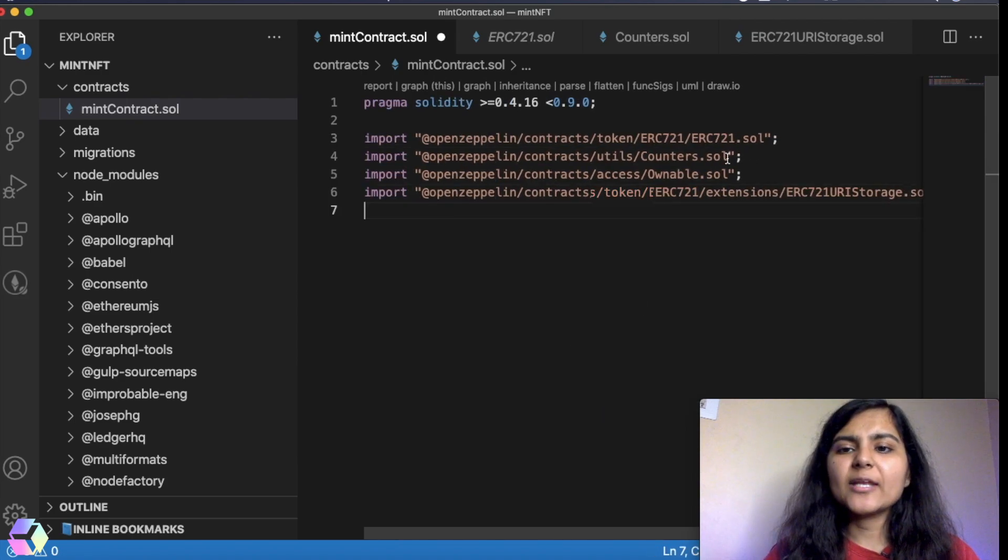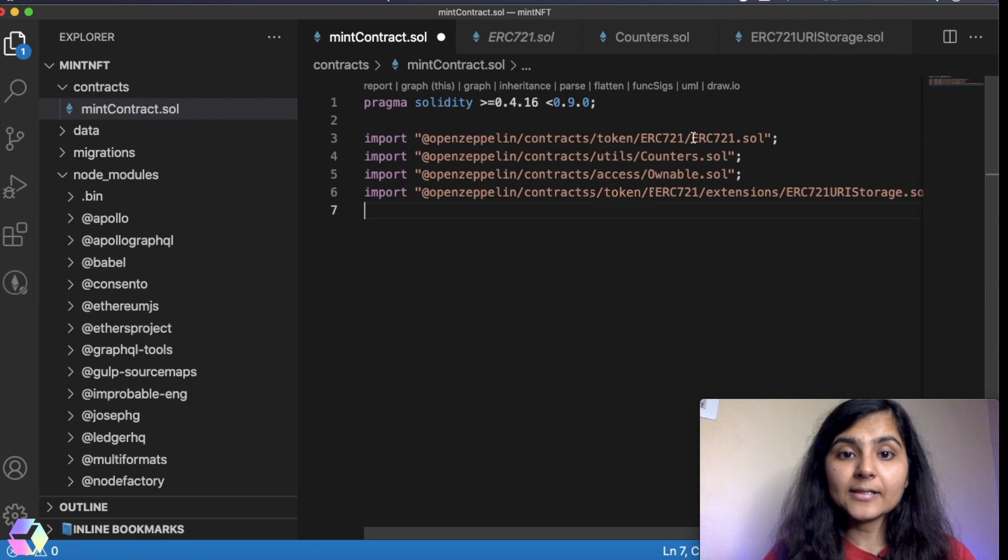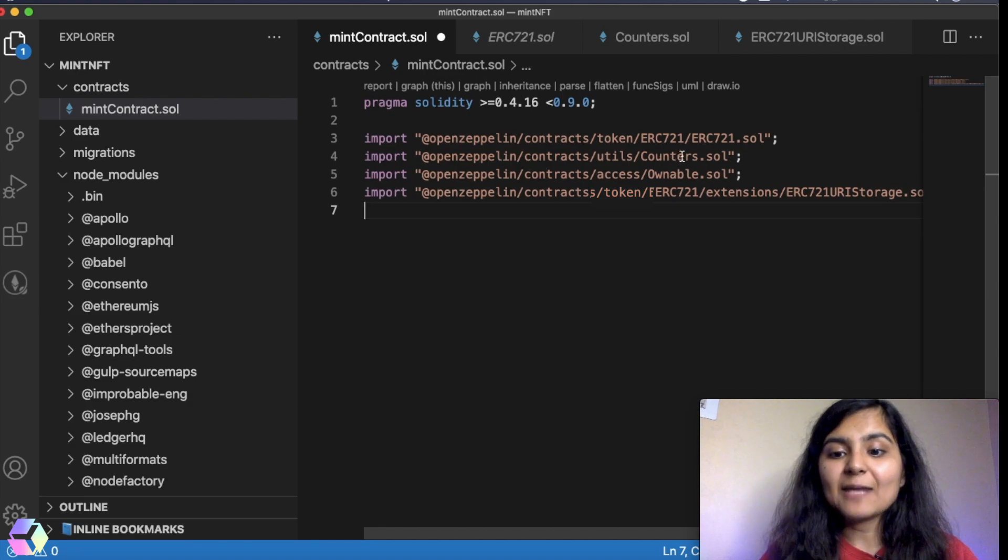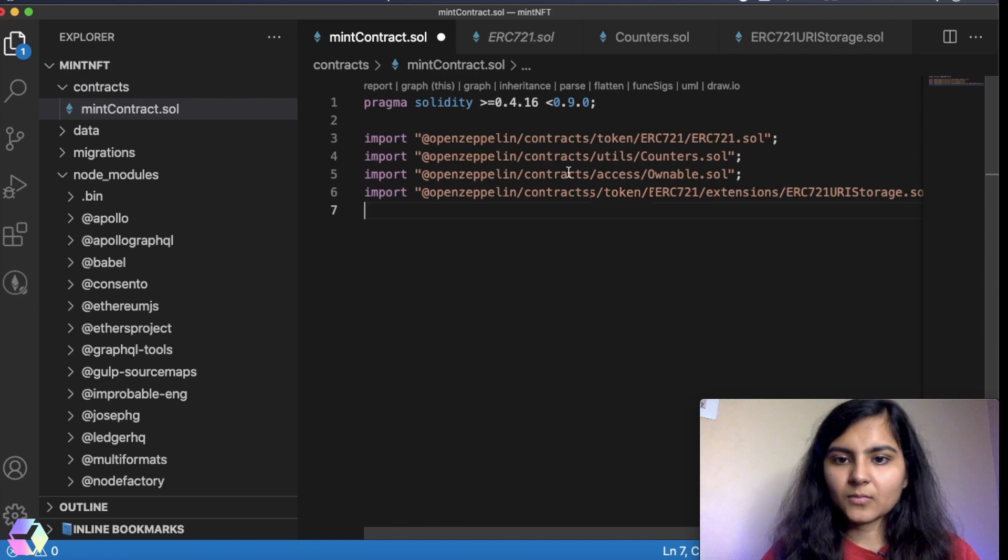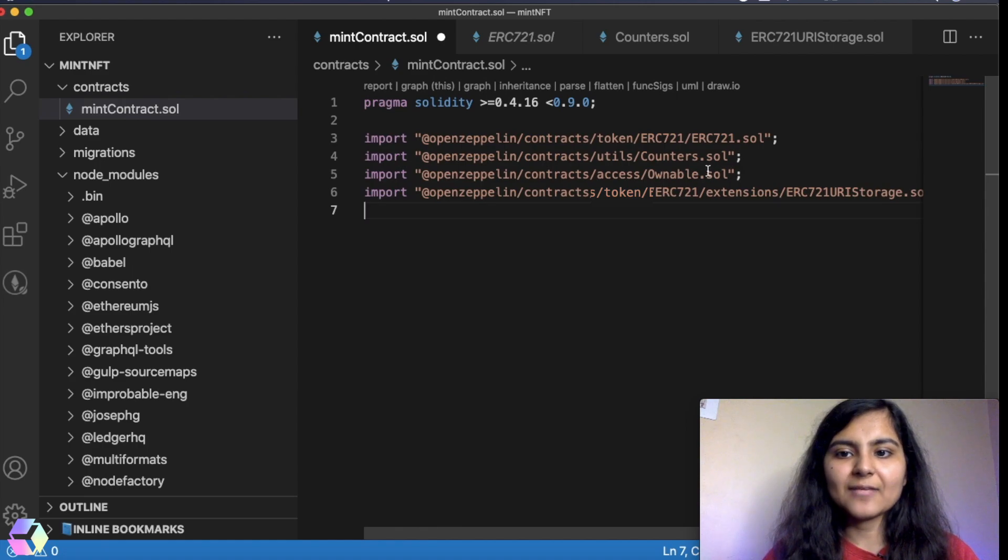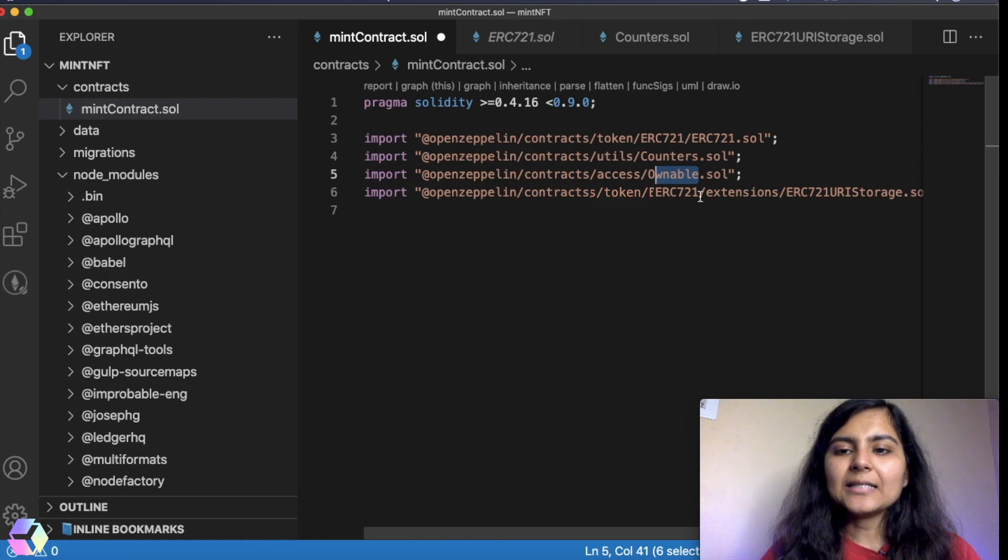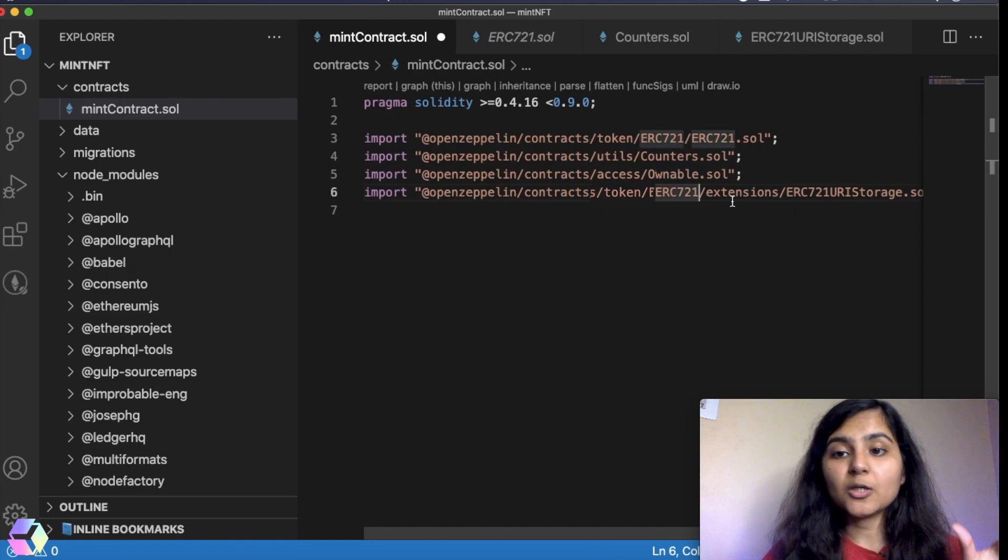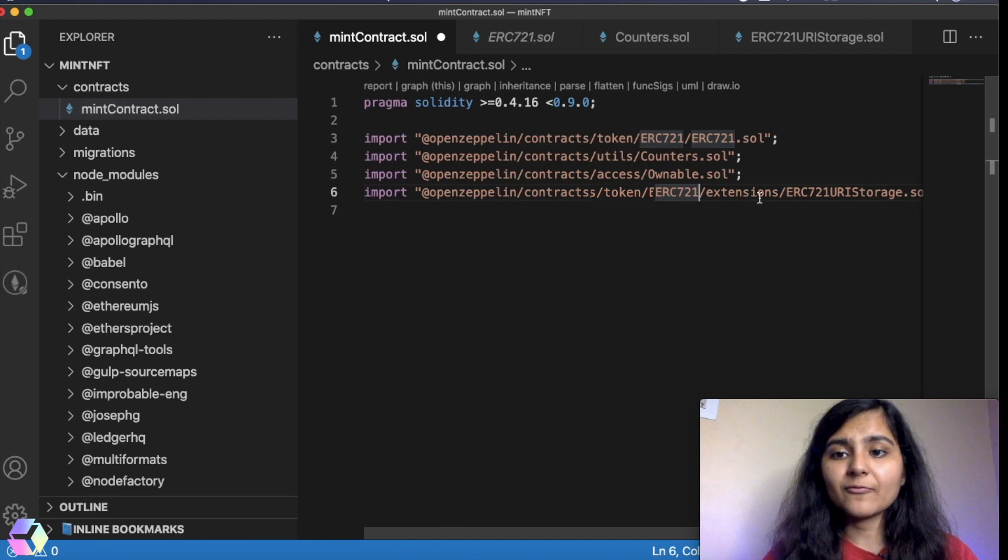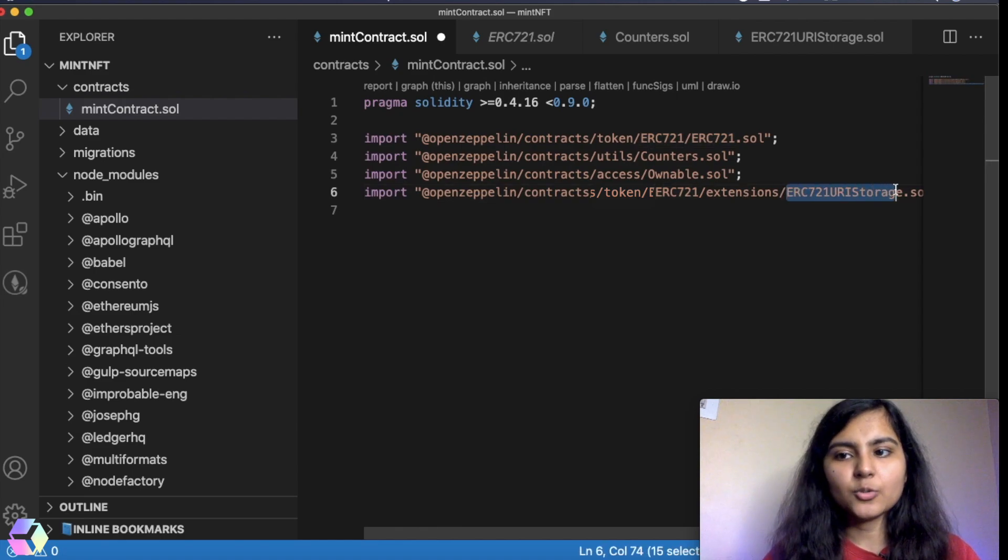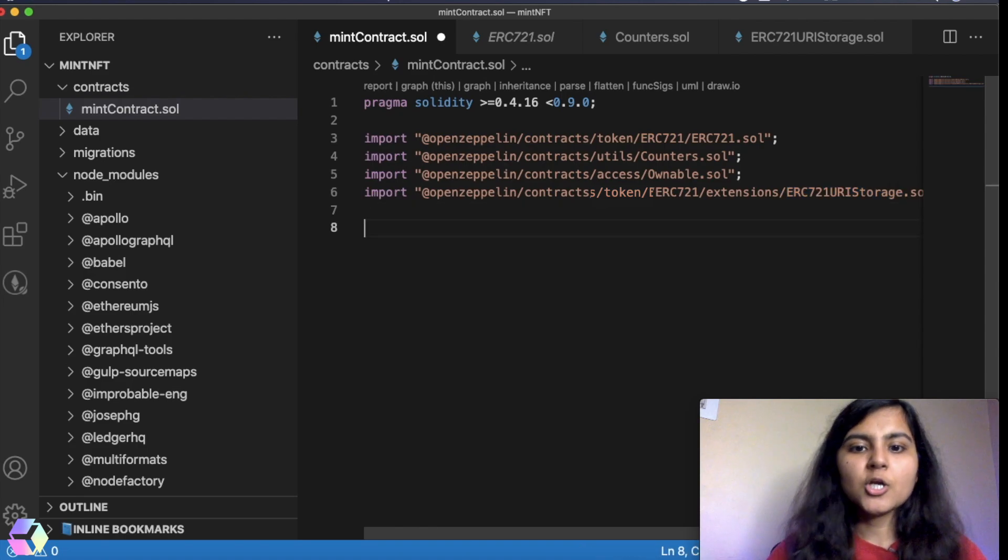Let me quickly explain what all I have imported. The first thing that I've imported is the implementation of ERC-721 token standard. The next thing that I've imported is a library that provides a counter that can be incremented or decremented by one. The next thing I want is in my smart contract only the owner should have the authority to mint the NFT. So that's why I'm importing this functionality from this Ownable smart contract. And last but not the least is the mapping that I want to create between the token ID and the URL that I'm going to pass. For that, I will be using the set token URI function from this ERC-721URIStorage smart contract.